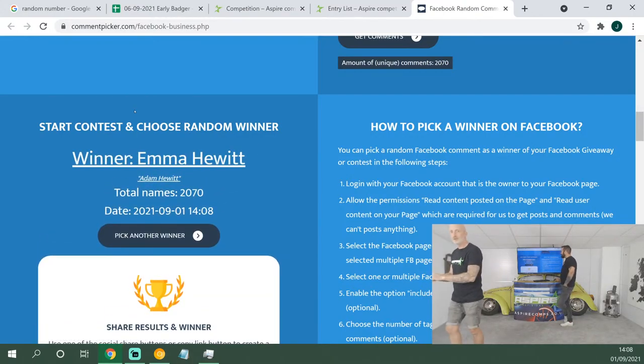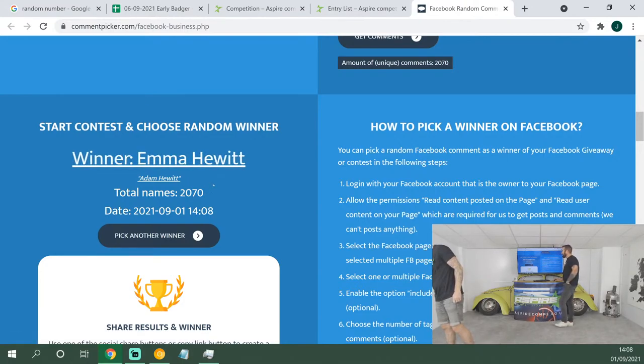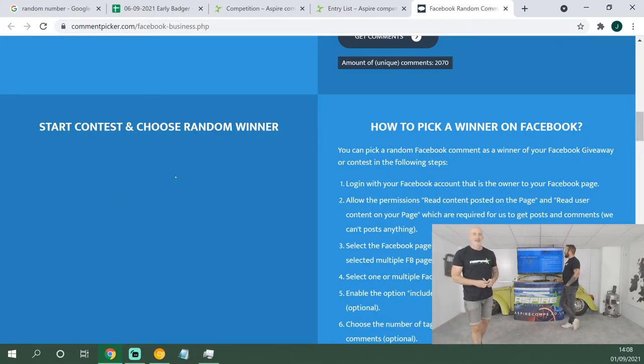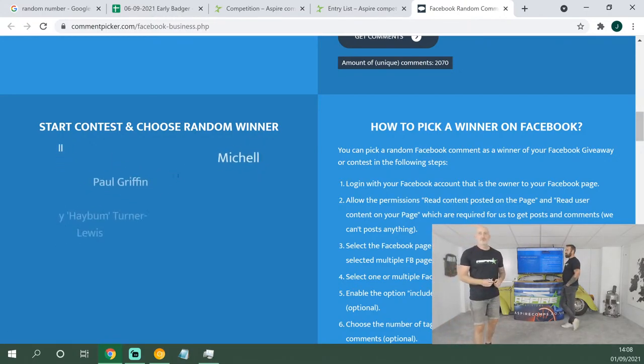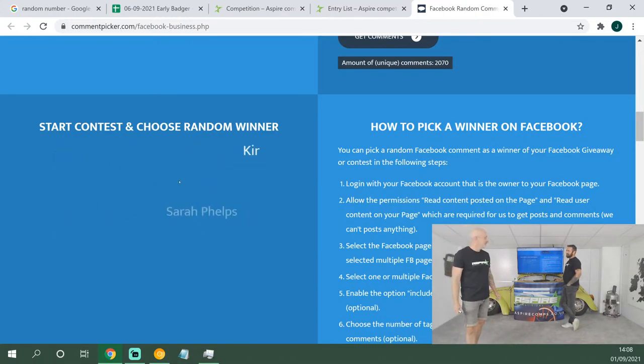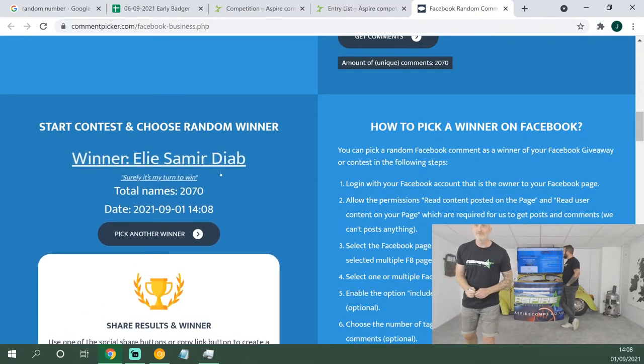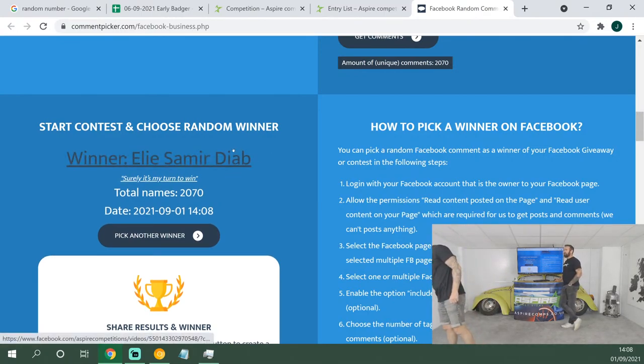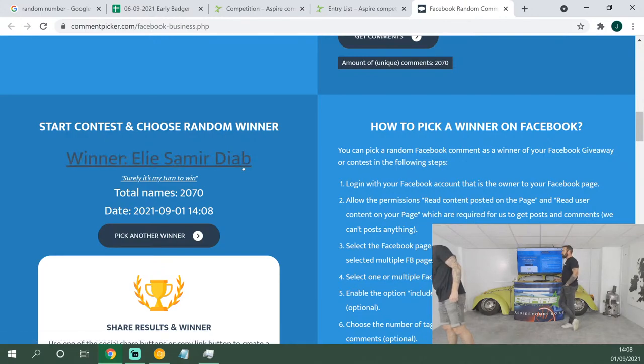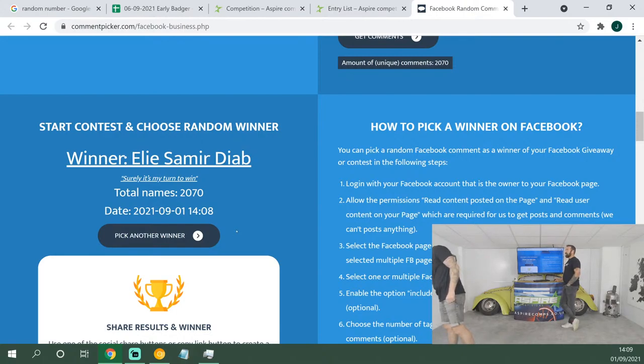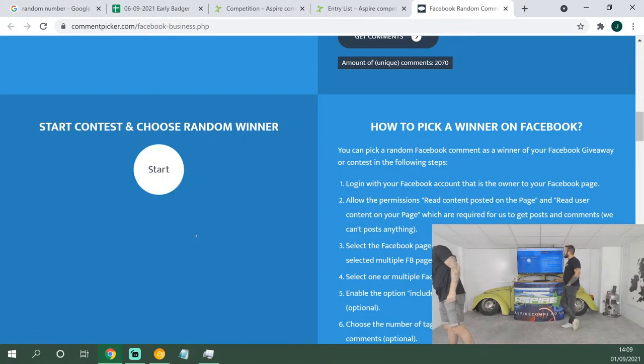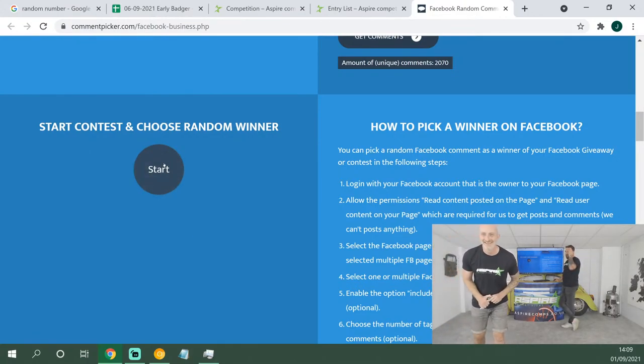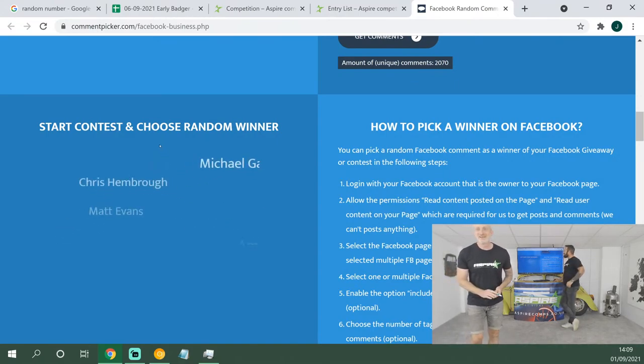Next winner, good luck: Emma Hewitt. She must have tagged Adam Hewitt. Well, that tag has won her 50 pounds in website credit. Next winner, good luck: Ellie Samir Diab. She said, 'Surely it's my turn to win.' Well, it is today! 50 pound website credit, well done.